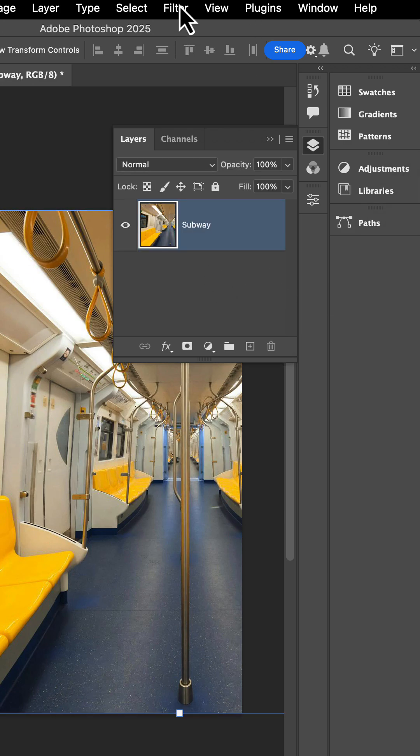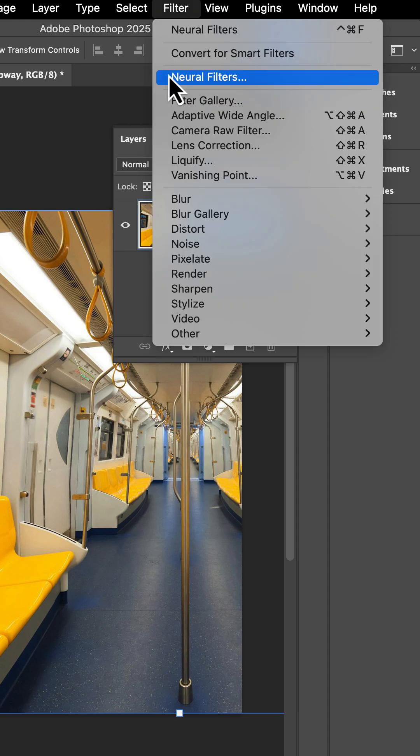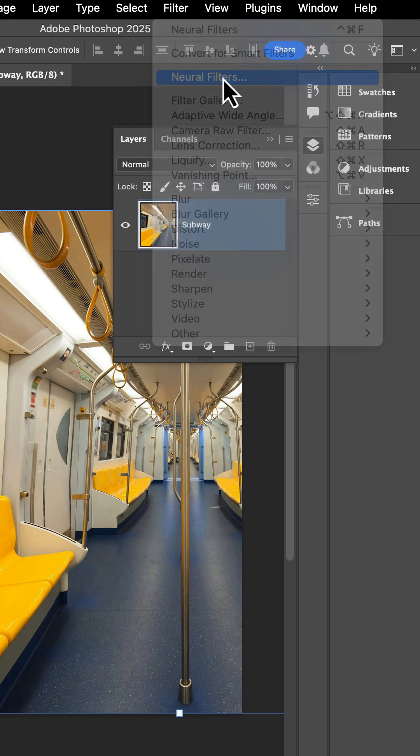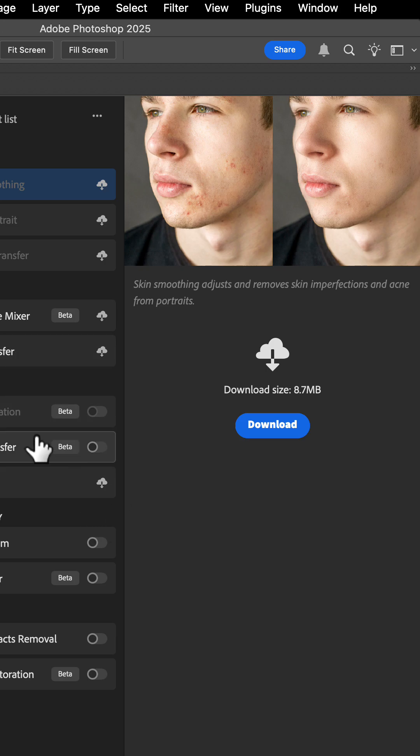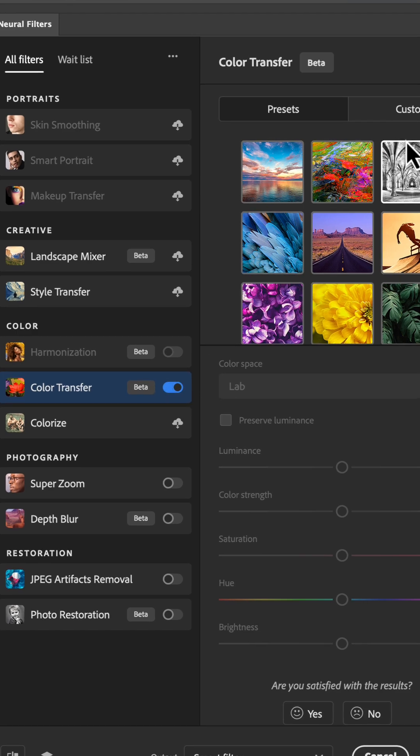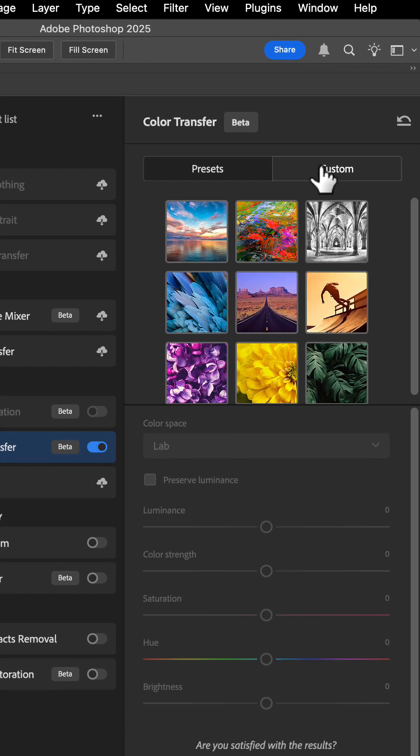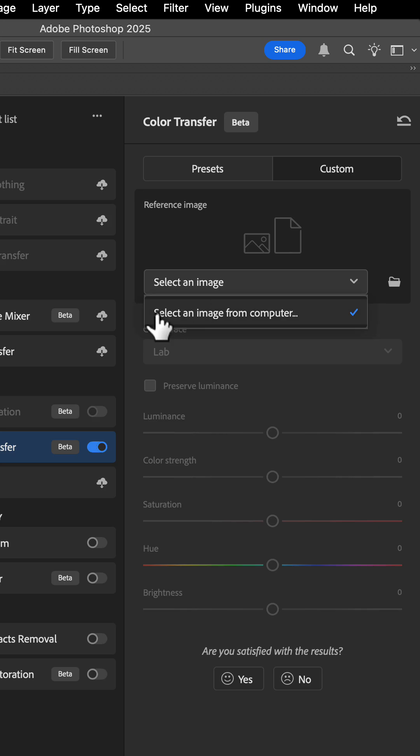To do this in a new manner, you're going to go to filter and you're going to find neural filters. When neural filters opens, you're going to look for the color transfer. You're going to go ahead and download that if you already haven't, and then move the switch to on. Then go to custom and look for select image.